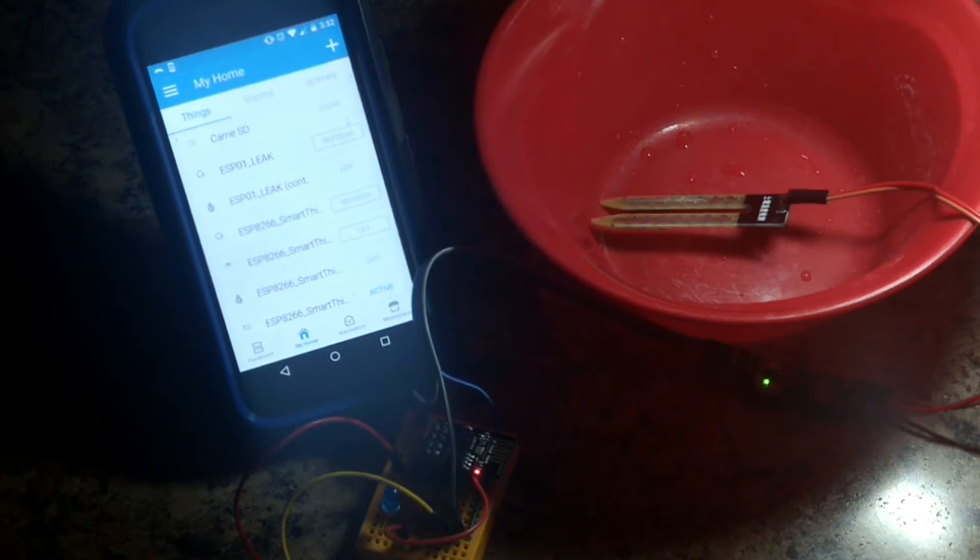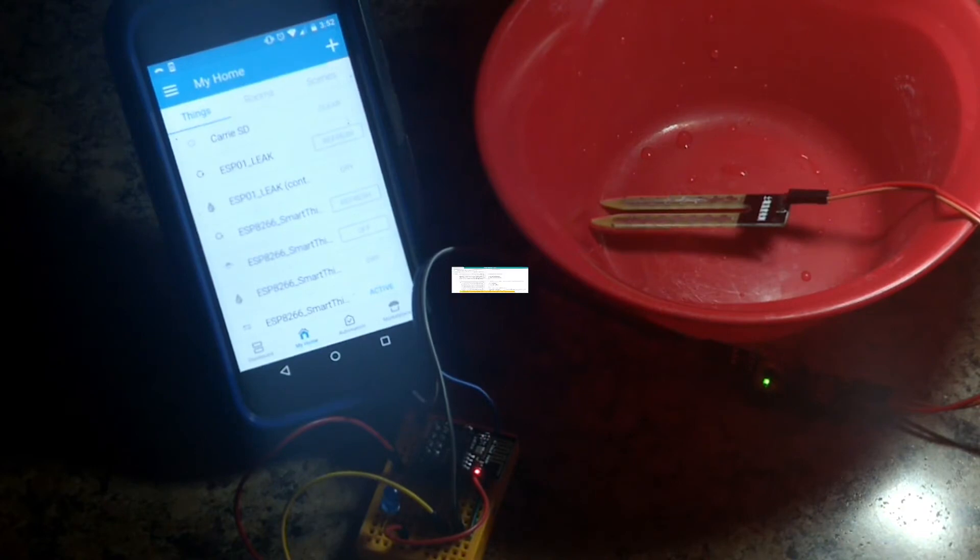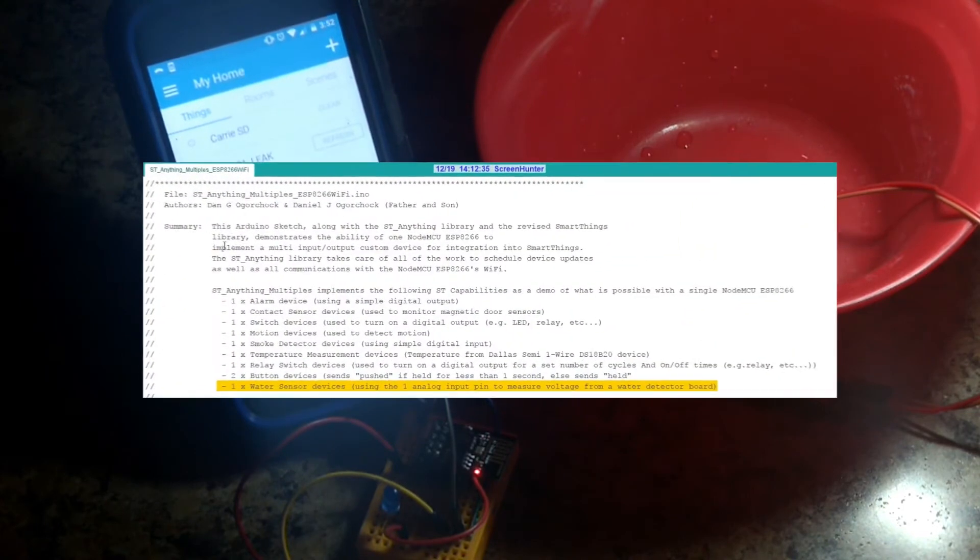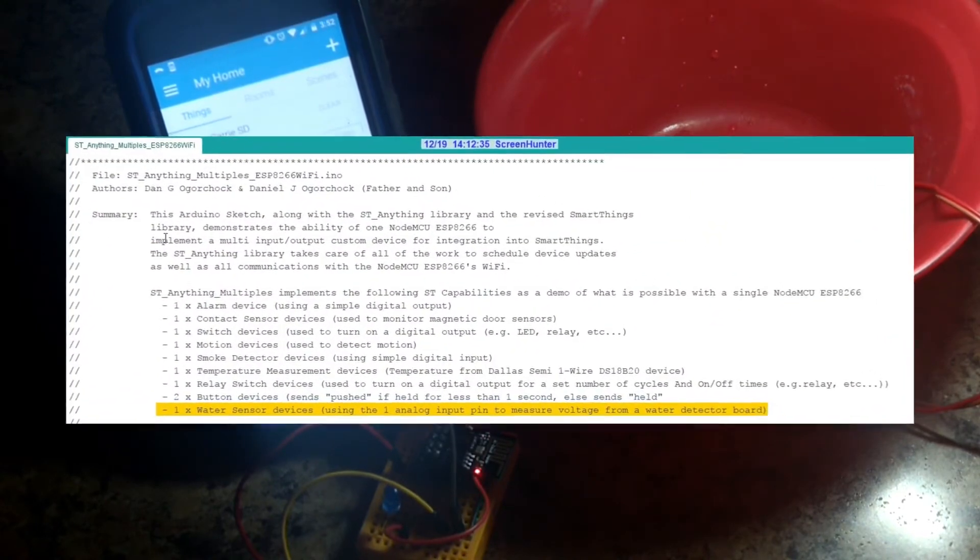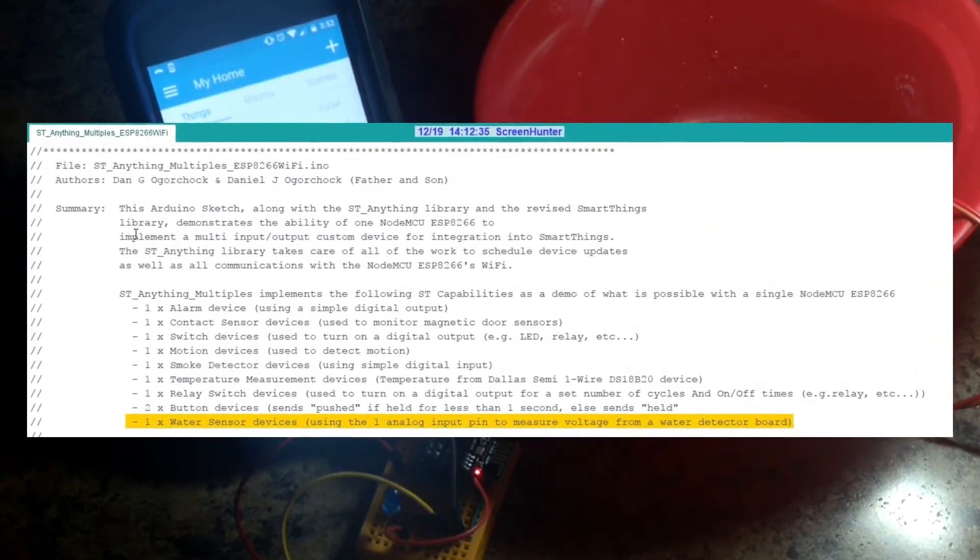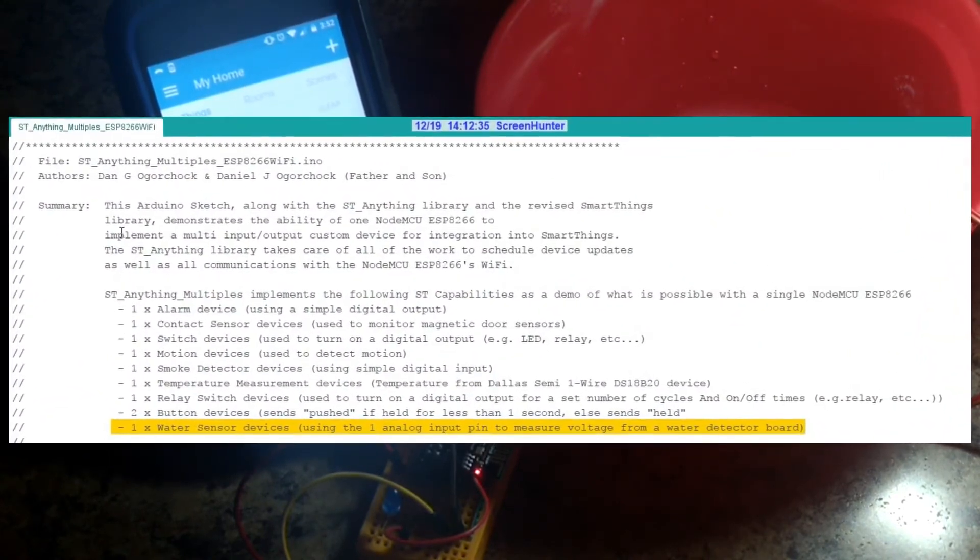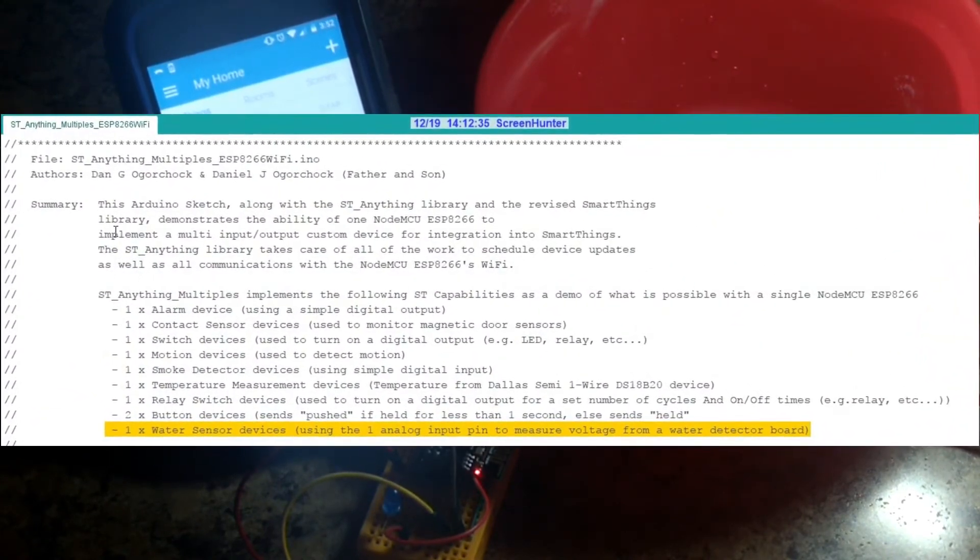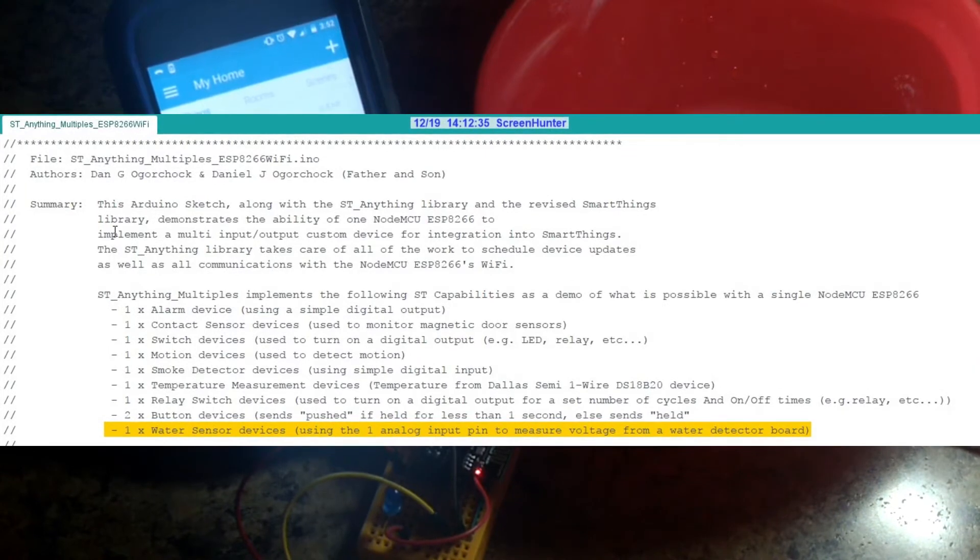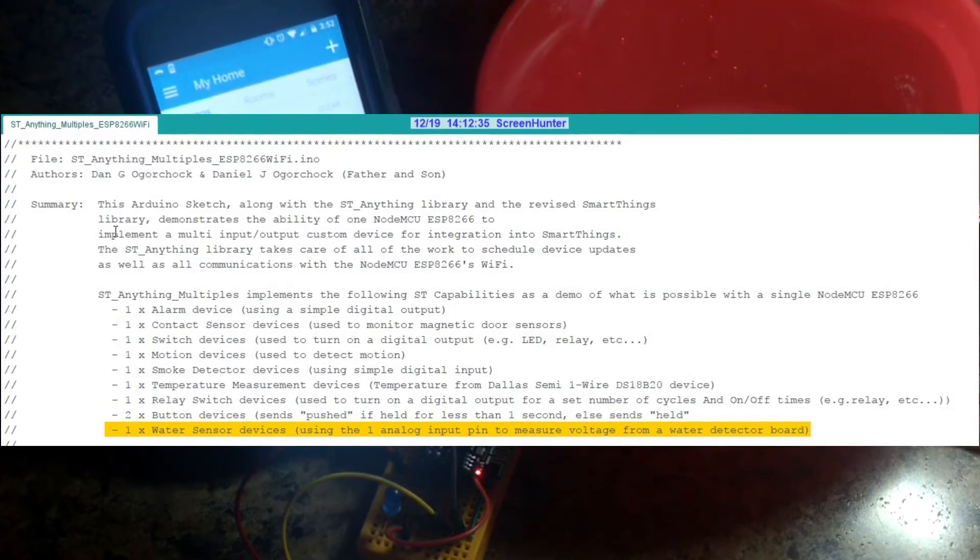So in order for this to work on a digital pin, I modified the contact device handler, which is basically what this is. The nice thing about this particular leak detector you see in the bowl here, it's got digital output and analog output.